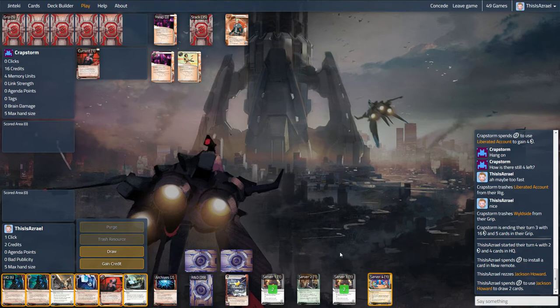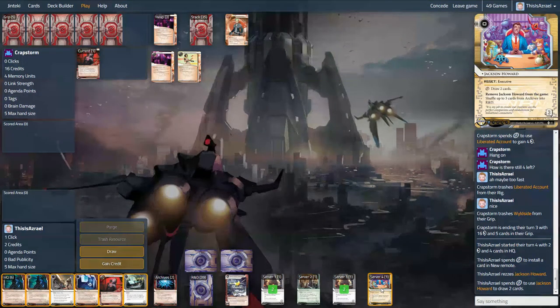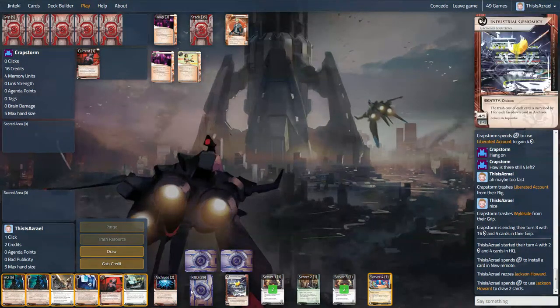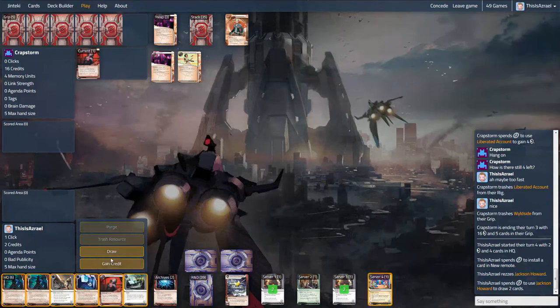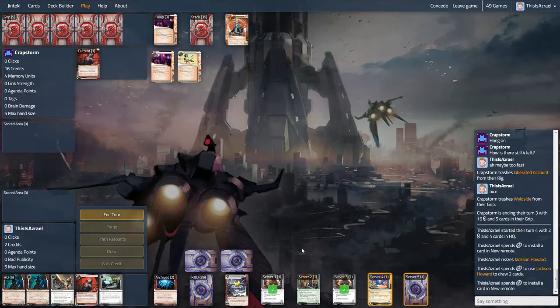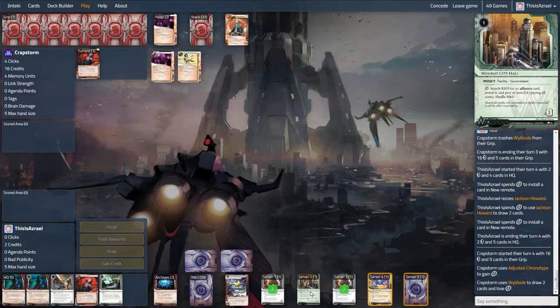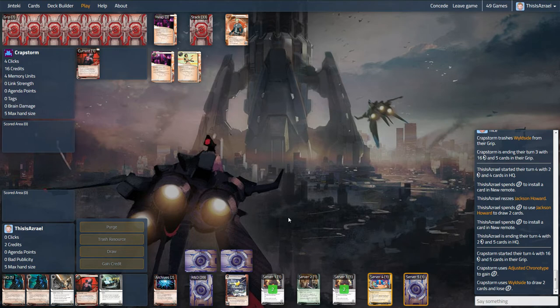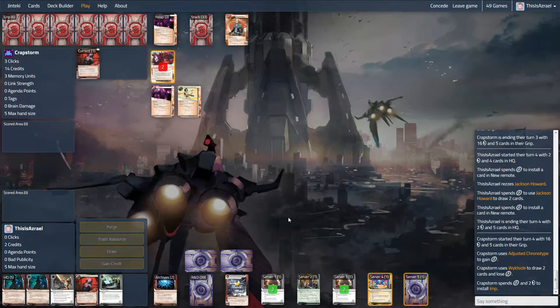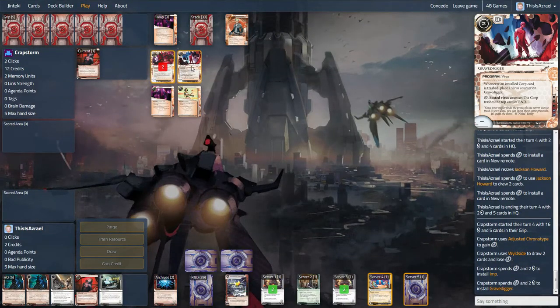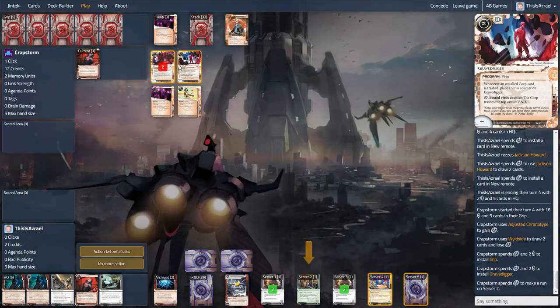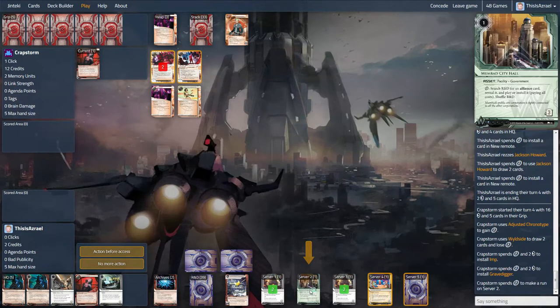Oh wow. This is just an incredible hand right now. Oh man. I really want to rez something. I don't want to waste these credits. So I think I'm going to throw out the Bioethics. If it comes to the Jackson, I'm pretty happy to let him have it. But considering that we've got a museum in hand that we can also just tutor for a museum with Mumbad City Hall. And this is the thing about this deck. I just never feel like I'm out of control. Even when I've just been Account Siphoned or Medium dig. I never feel like there's a point where the runner is just about to do something awful to me. Imp is pretty horrible. Like Imp is not what I want to see. Gravedigger is a bit of a pain.